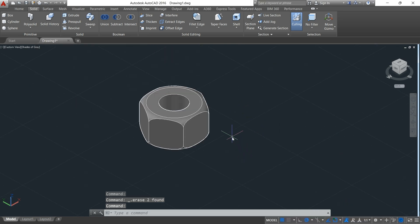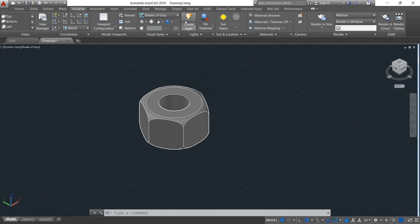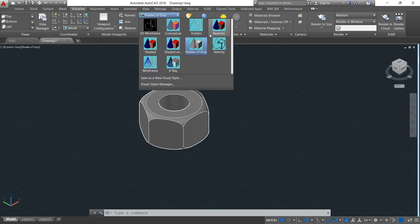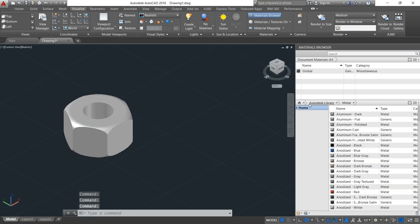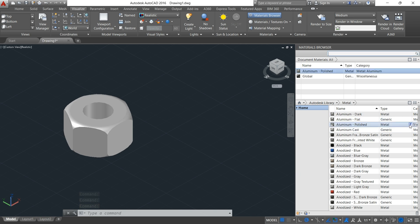Now I'm about to render my nut so we can look at the finish quality. I'll come to Visualize and change this to Realistic. Then I'll come to my material bar section and select Aluminium — aluminium polish. I think it's the best suit for this one.